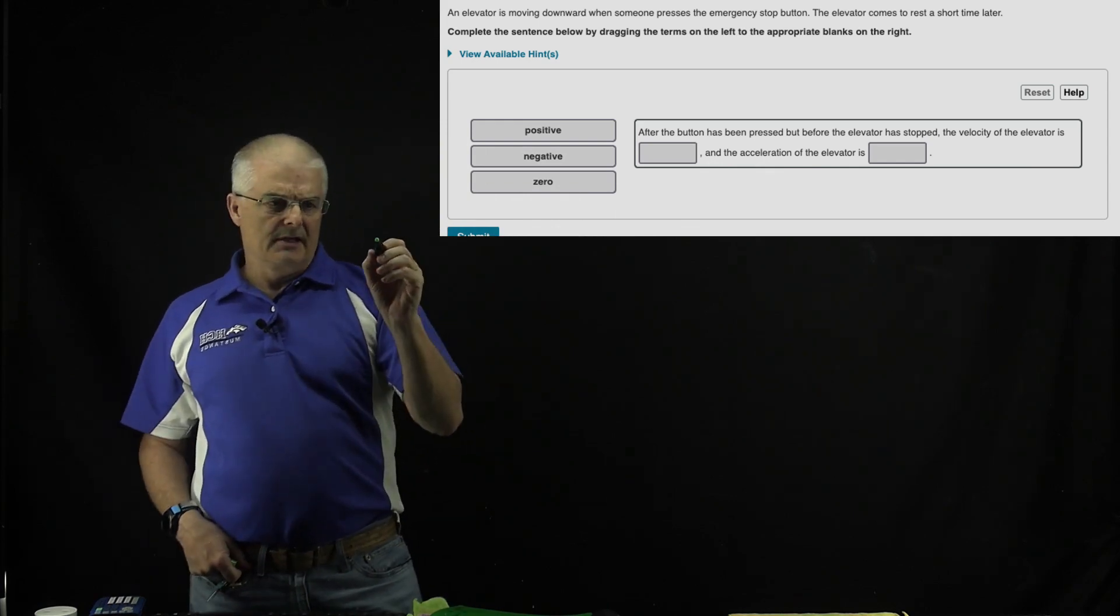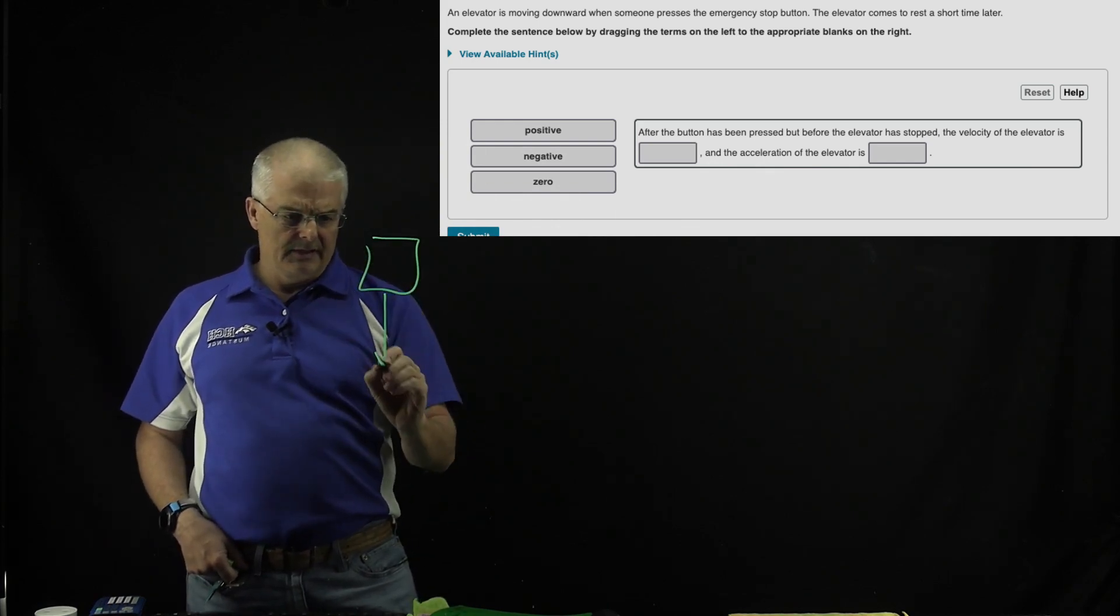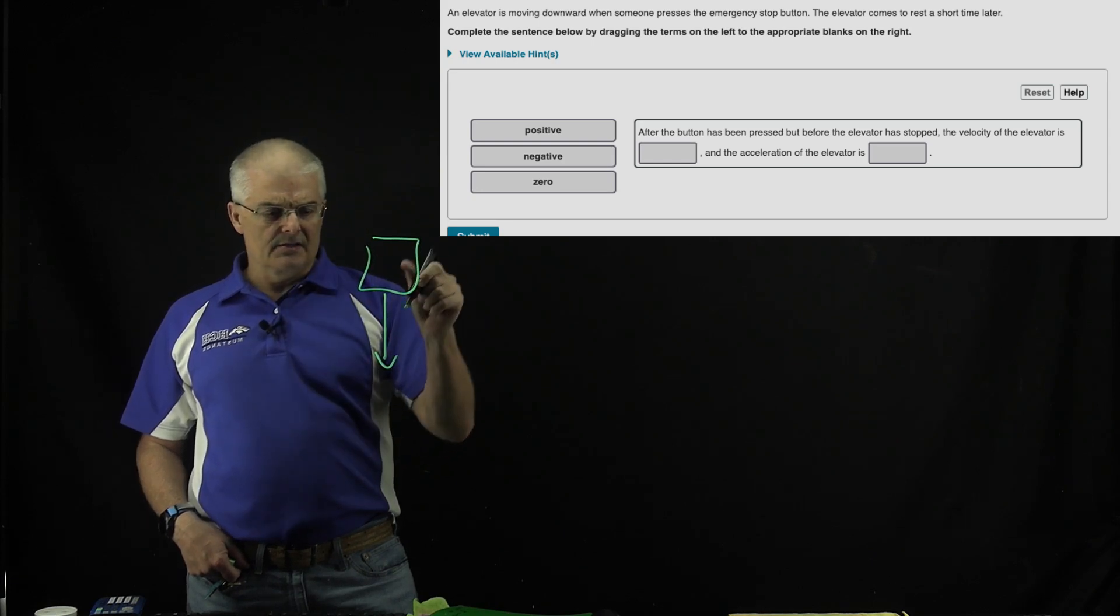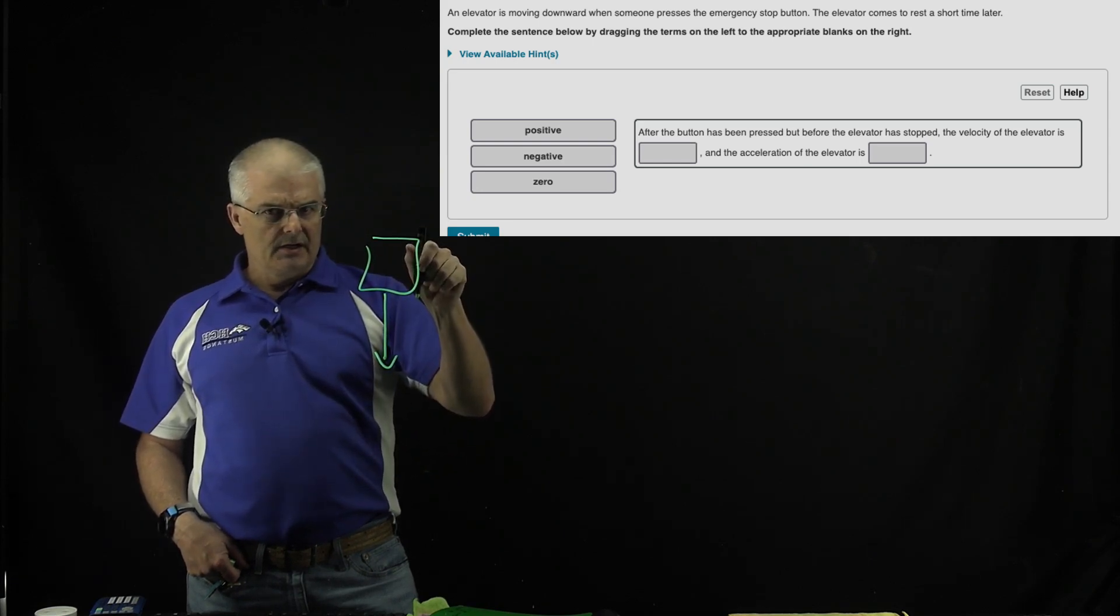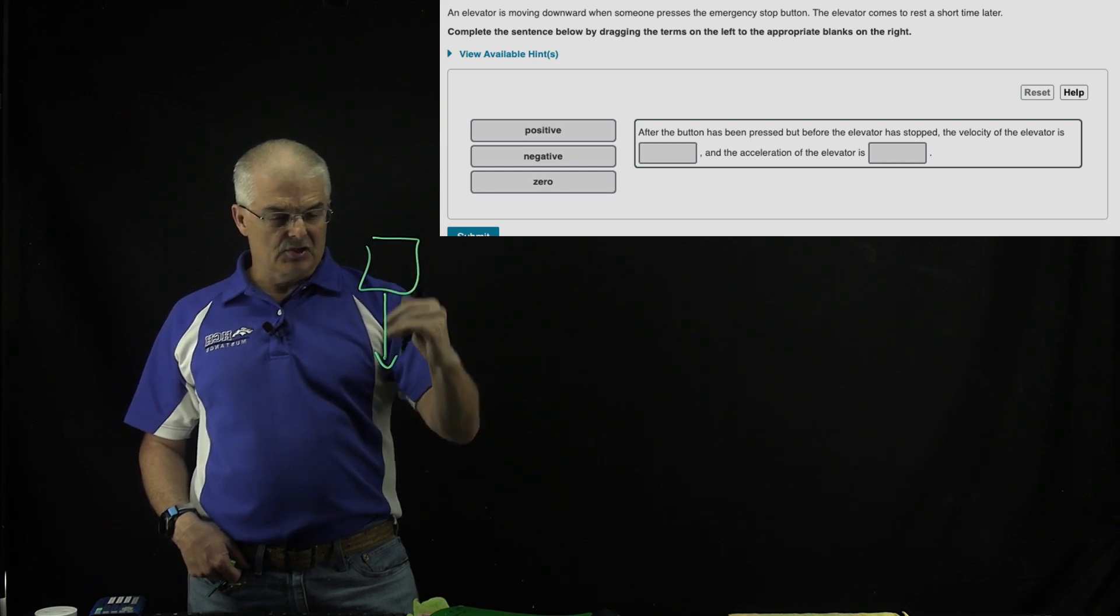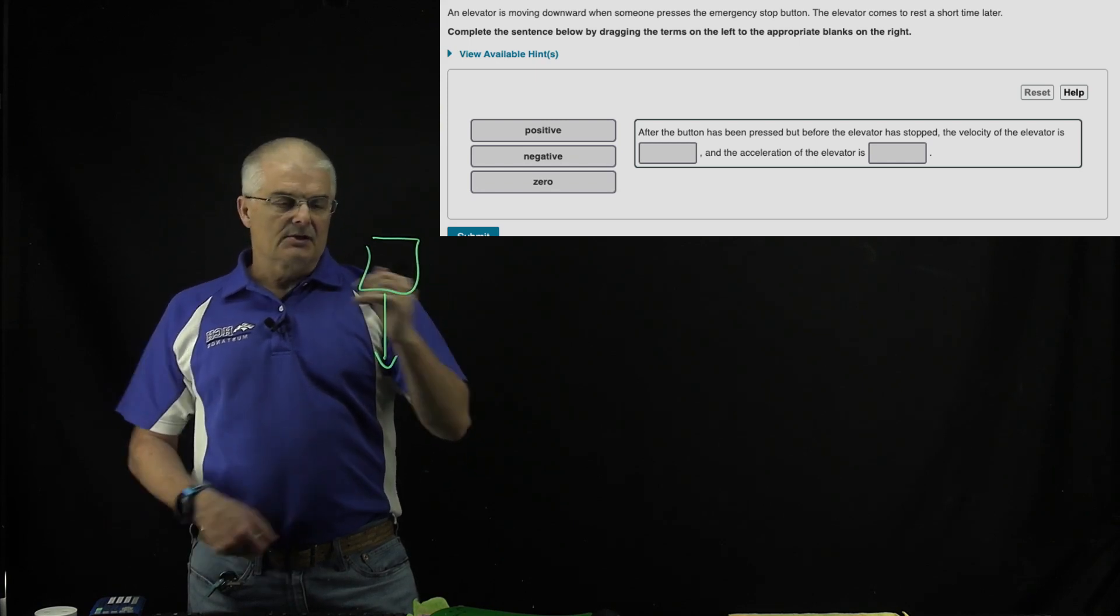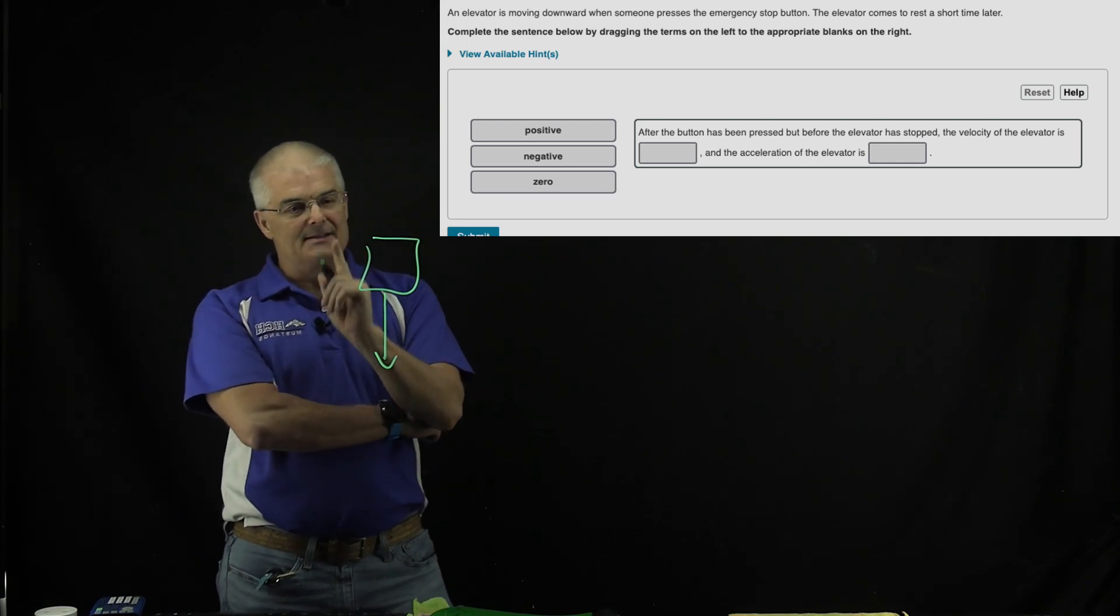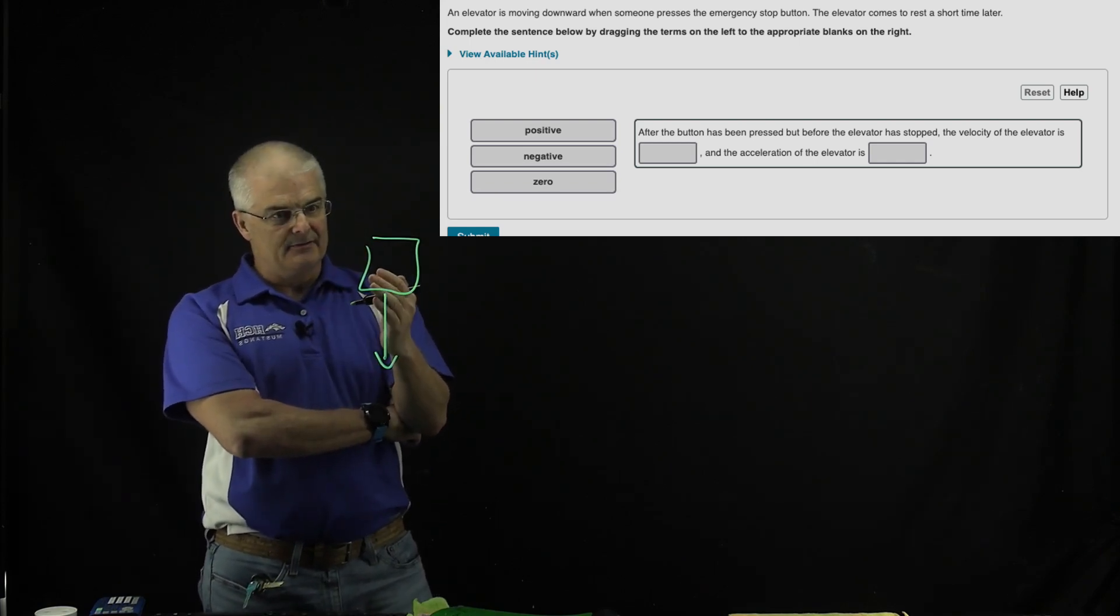The elevator is moving downward, and then someone pushes the emergency stop button and it slows down. So really what it comes down to is defining positive and negative.